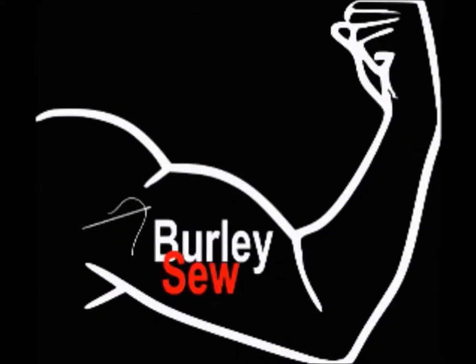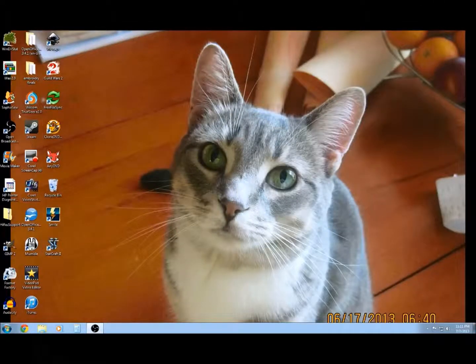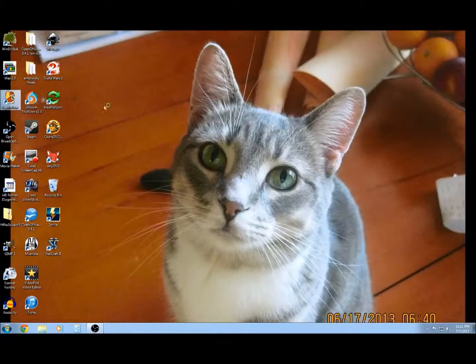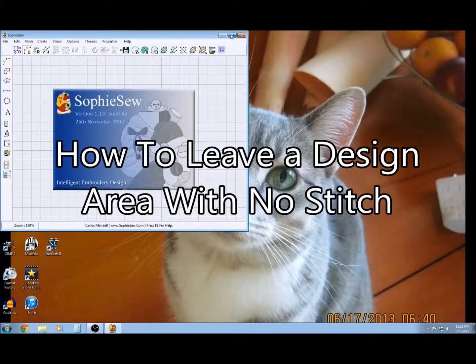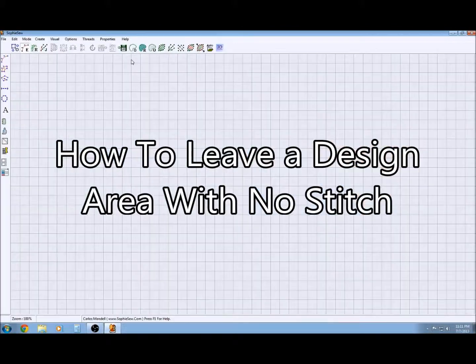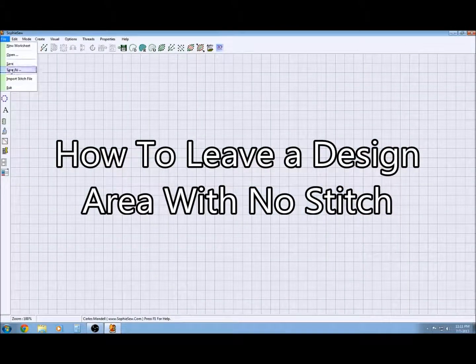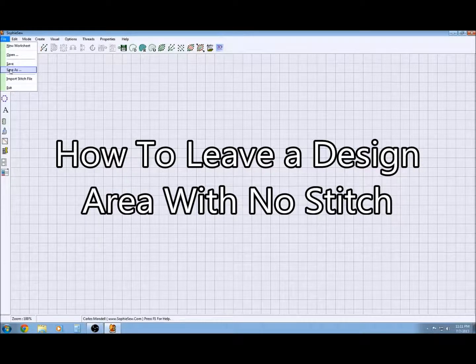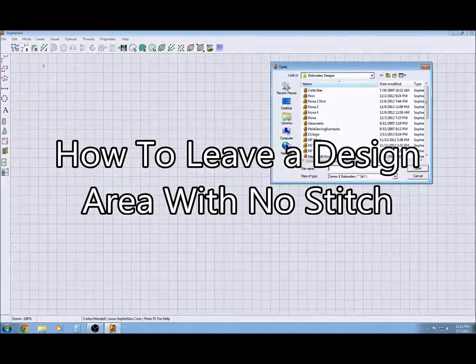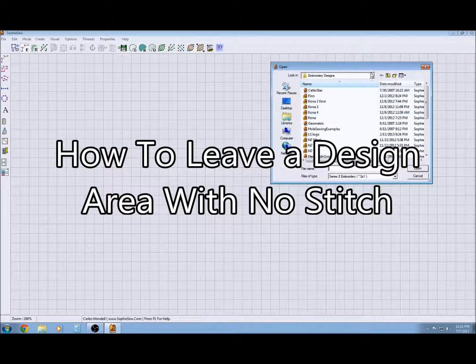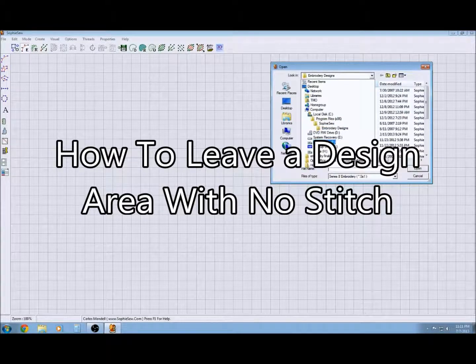Hello everybody and welcome back to Burly Sew. I'm your host Purified, and today I'm going to show you a quick video taking a look at a very specific task in SophieSew: leaving a design area blank using a complex hole and marking it with no stitch.